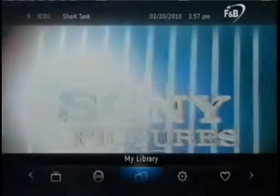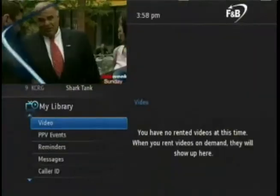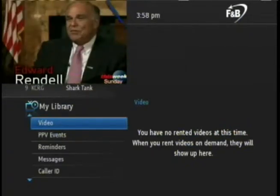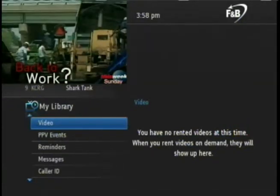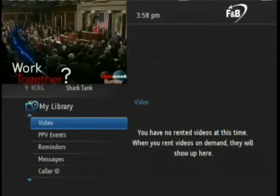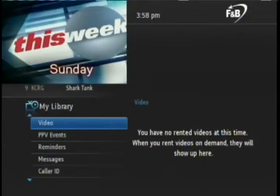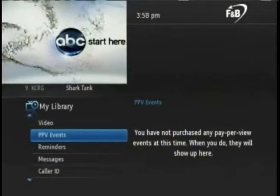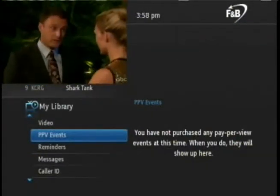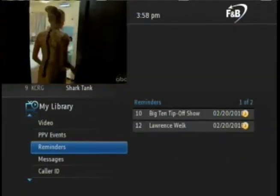Let's take a look at My Library by pressing the OK button on the remote. To navigate the various options in My Library, use the arrow up and down keys on the remote. The video option is reserved for future use. If you arrow down to PPV events, this will show any upcoming pay-per-view events that you may have purchased. The Reminders button shows any scheduled reminders that you have set.